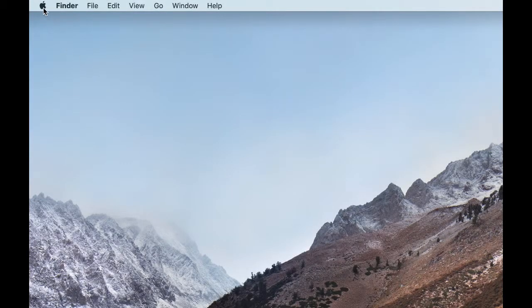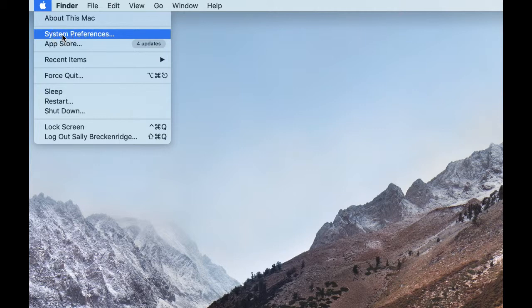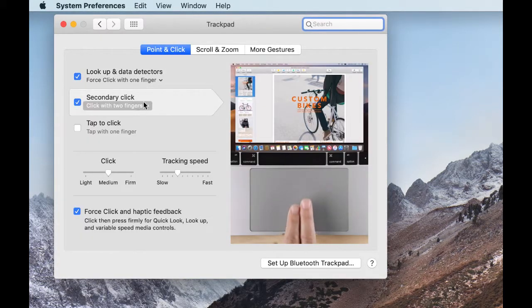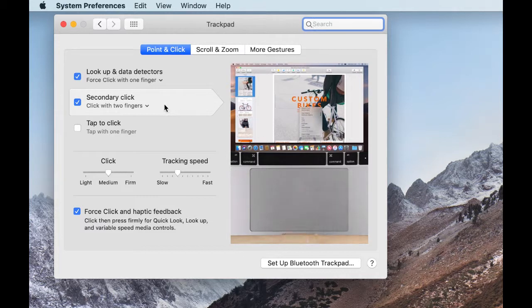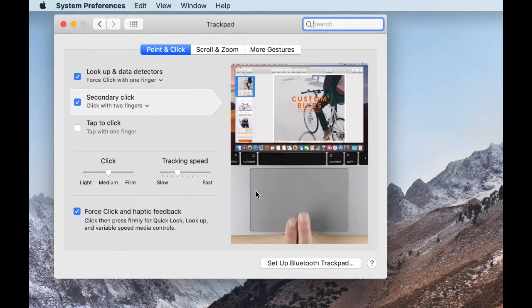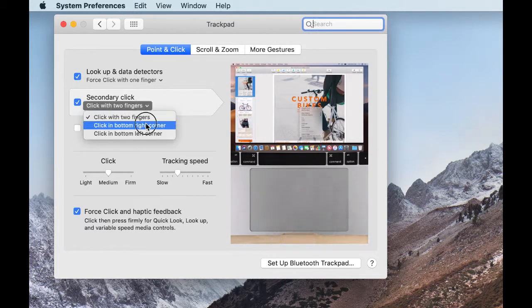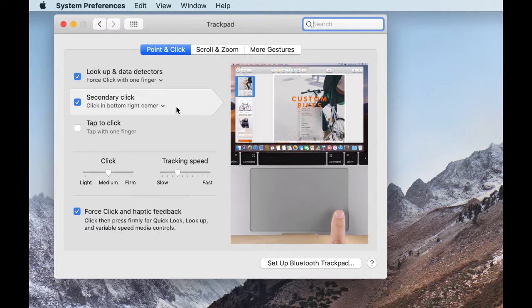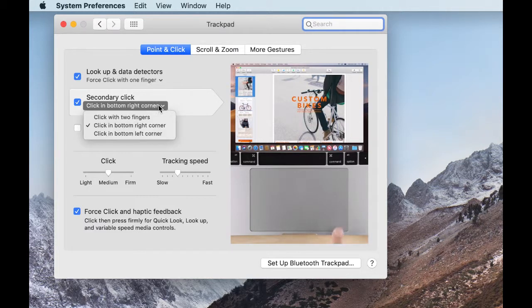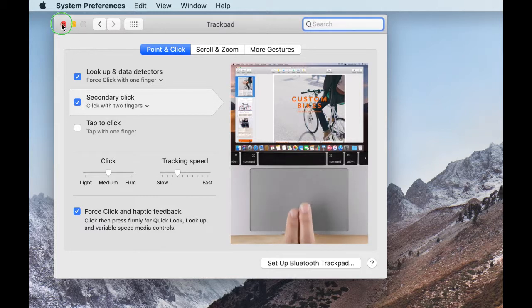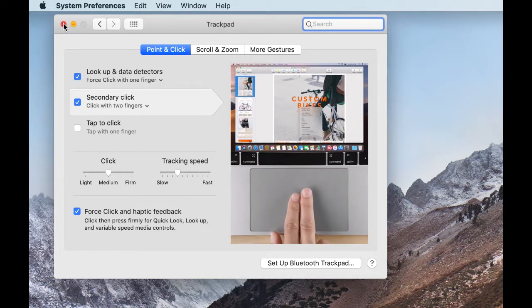Choose the Apple Menu, System Preferences. Pick Trackpad. You will see the secondary click choices. The diagram shows you how to do that. If I click on the bottom right, it shows you that. My choice is click with two fingers. Then close the System Preferences.